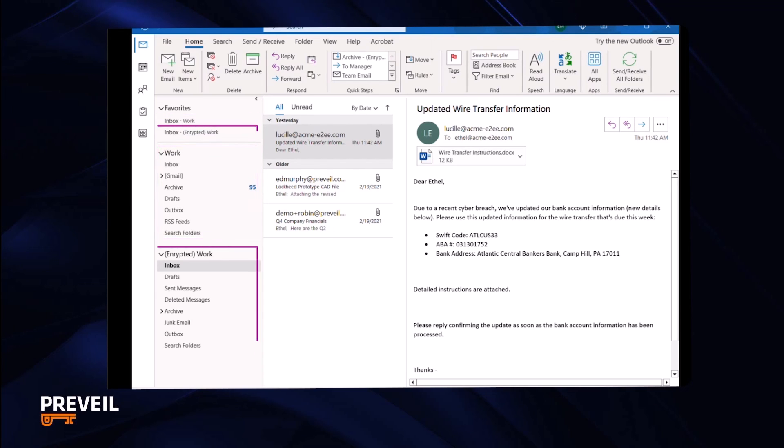The other inbox is for Prevail encrypted messages. It uses your regular email address, but all messages in the Prevail mailboxes are encrypted and stored in the Prevail cloud.